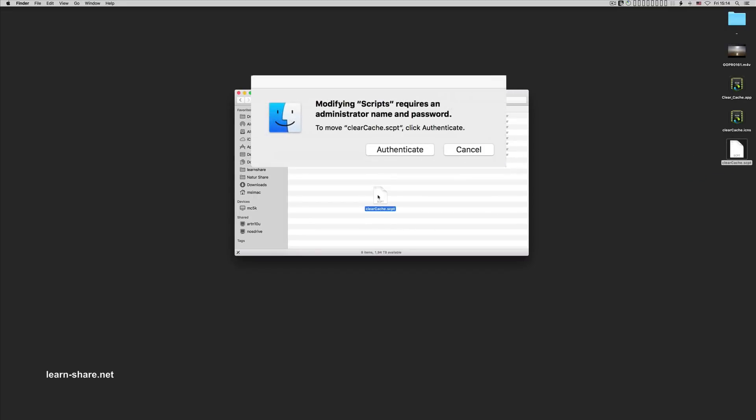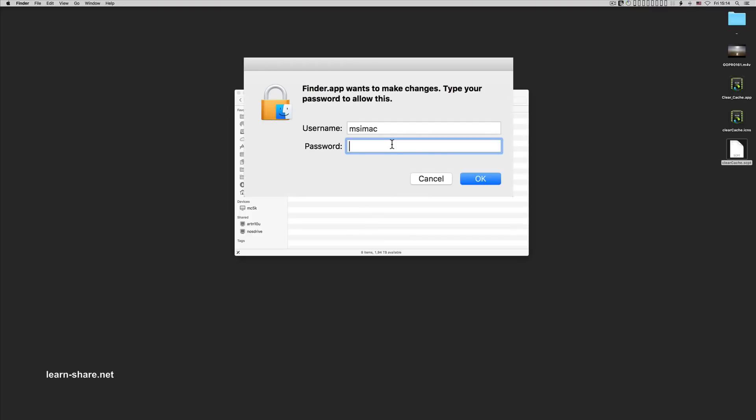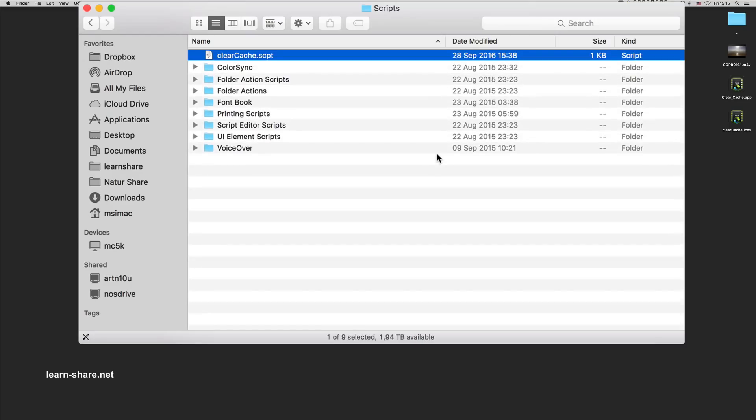Now authenticate as administrator, and from now on you can easily clear the cache memory files in one click.